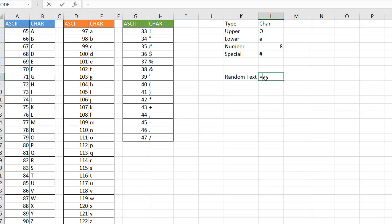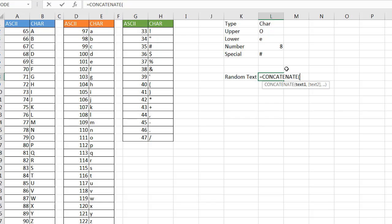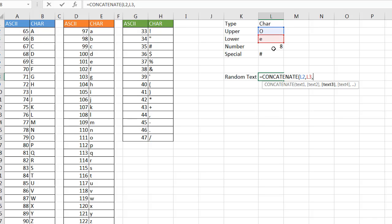I can type equals concatenate, and what this does is it just joins things together. So I do double click that to autocomplete. I want to have the first character be an uppercase character and then comma, I can just select any one of these. Now comma, and that comma maybe I want to get another lowercase, comma, and maybe a special character.